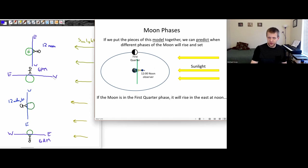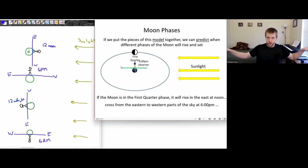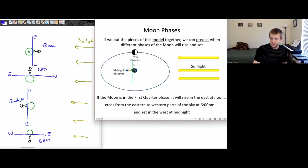When is it going to be at its highest point in the sky, right over top of the observer? At 6 p.m., that's when the moon is going to be high overhead — it's not going to be close to either the eastern or western horizons. So it's going to cross from the eastern to western parts of the sky at around 6 p.m. and set in the west at around midnight.